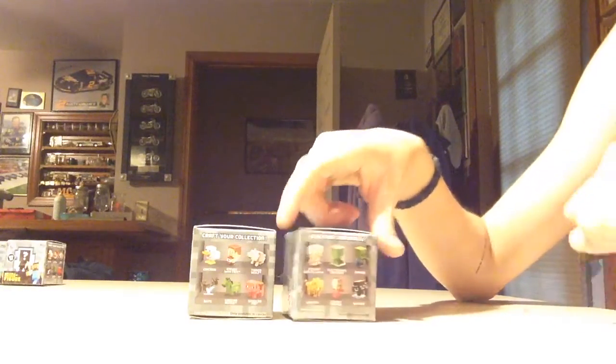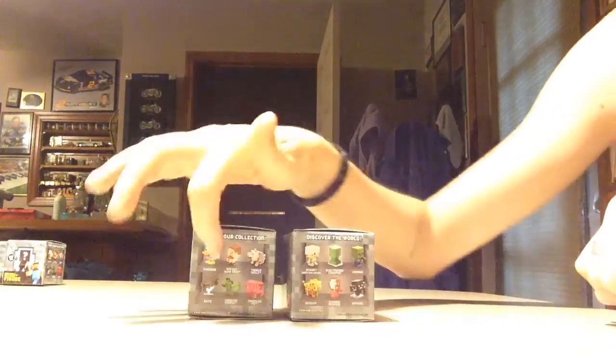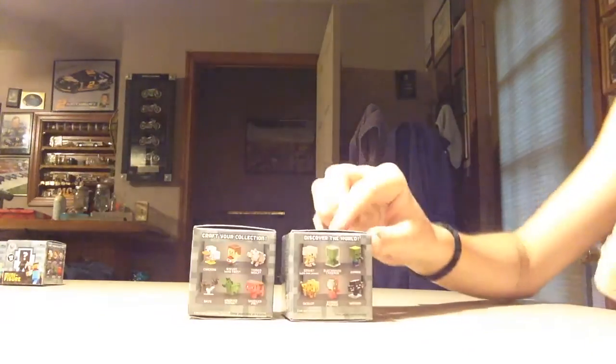But in this one, I'm hoping, I really want either the Wither or the Bats. Those are the two I'm really hoping for, so hopefully we get one of those. But I'm going to go ahead and break one of these bad boys open.